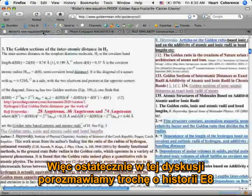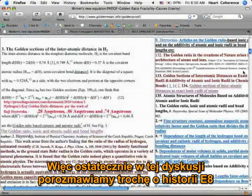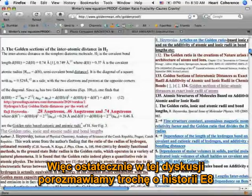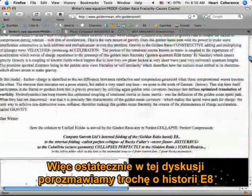Finally in this discussion, we're going to talk a little bit about the E8 story.